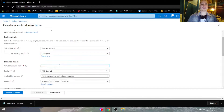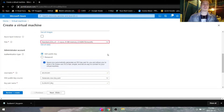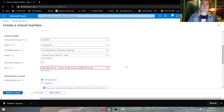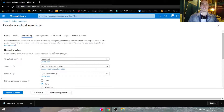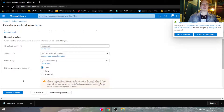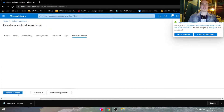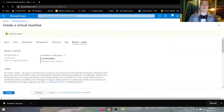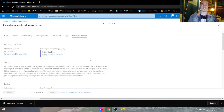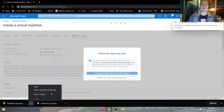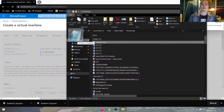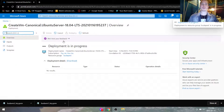Again, resource group is Budapest. Our virtual machine is Buda-VM2. Select none for network security group, hit review and create. Make sure you also save this key pair. Let's move that one to the desktop as well.